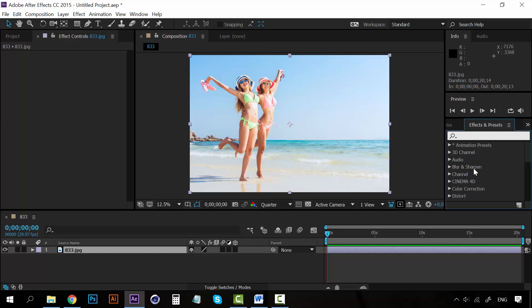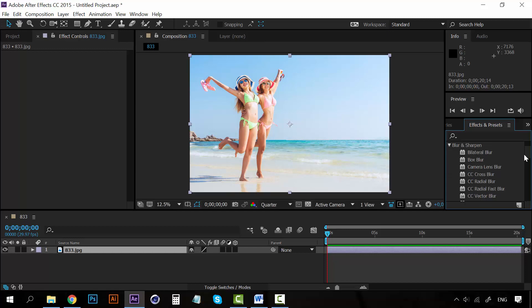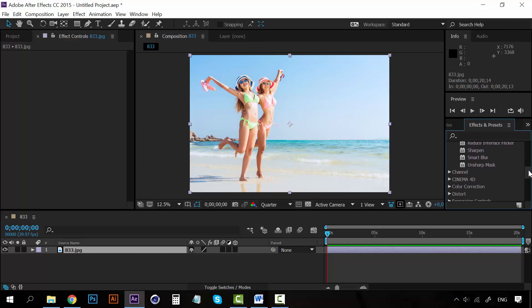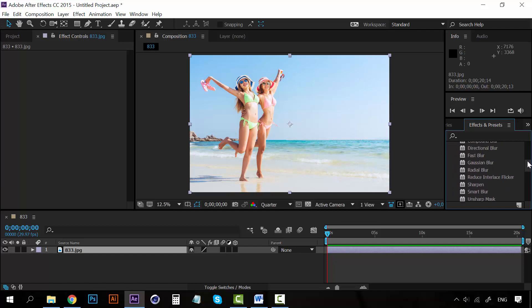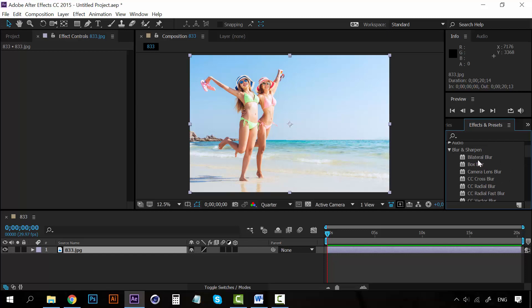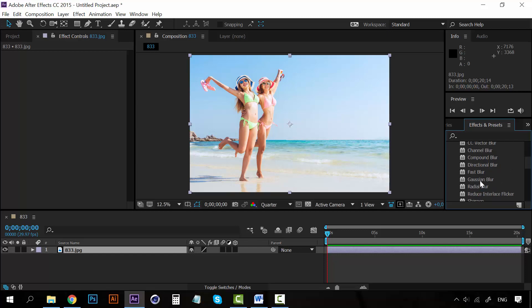So in this lesson we are going to talk about blur and sharpen. Blur and sharpen has a lot of blurs as you can see, and there are plenty of ways to accomplish anything here with the blur. You can see, of course, the most common is Gaussian blur, which is the one that we use the most on Photoshop, for example.